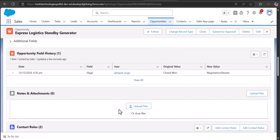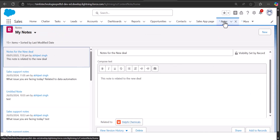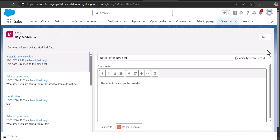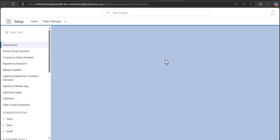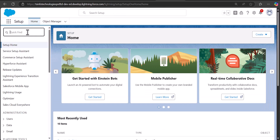Here is the Notes and Attachments section — from here you can also add notes to the object record. However, the notes and attachments that you add from this section to the record will not be visible in the Notes object. Only the notes that you create directly from the Notes object will be visible and available for the report we are going to create. As of now, Salesforce does not have any feature through which you can create a report on the notes added from the Notes and Attachments section of the object record page.